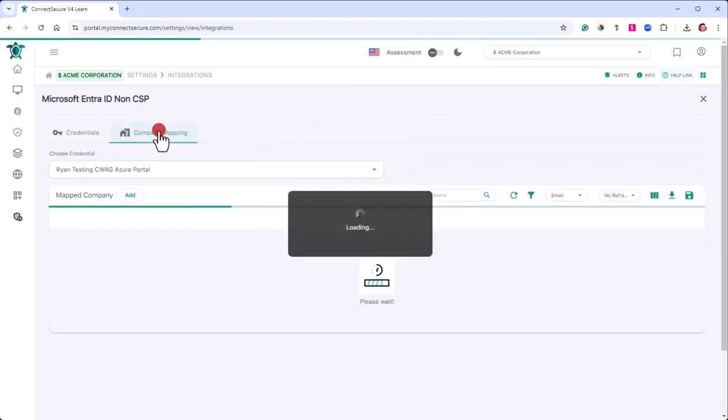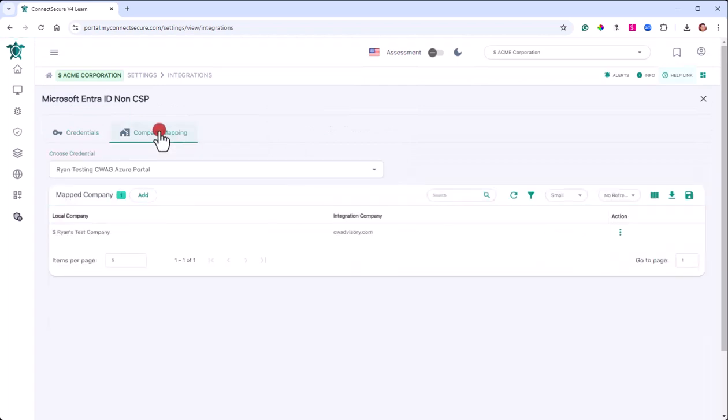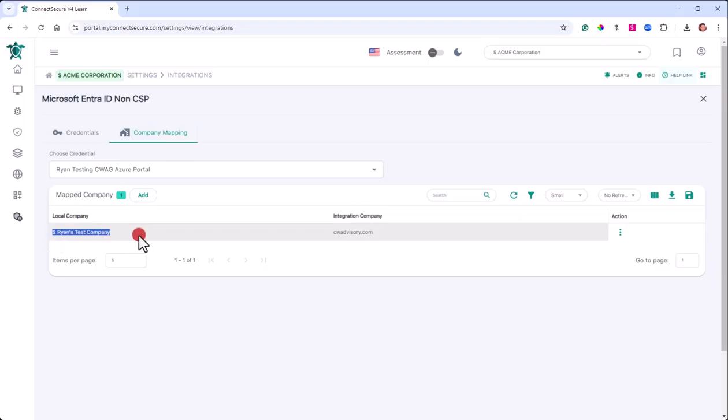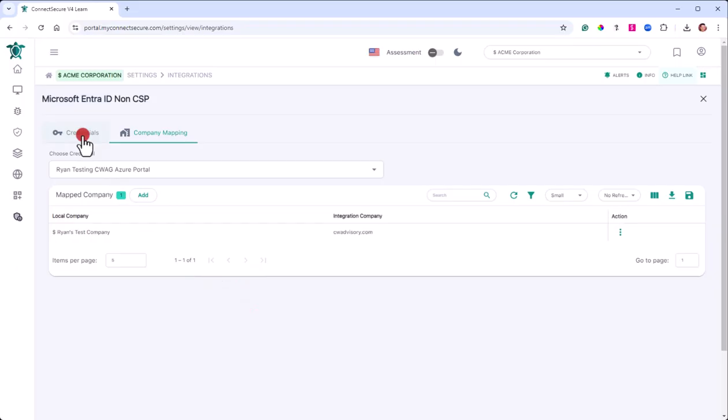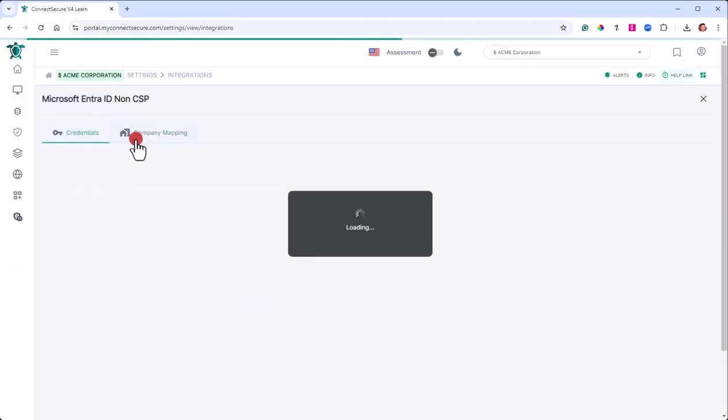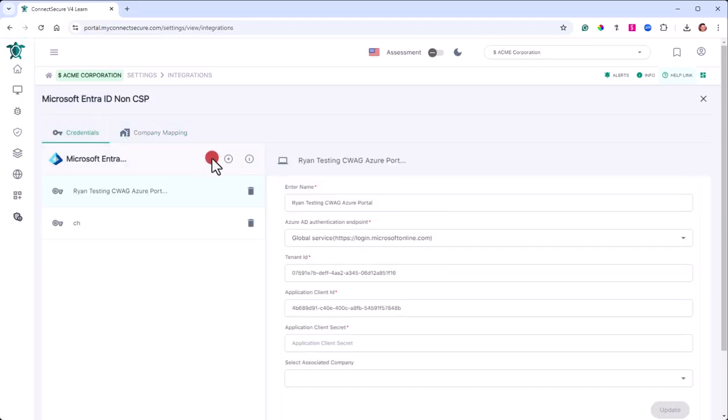Once you have this information filled in and saved, you need to make sure you go to Company Mapping. You map your company from Entra ID over to the company within Connect Secure. So you want to make sure that you have your mappings put in place.